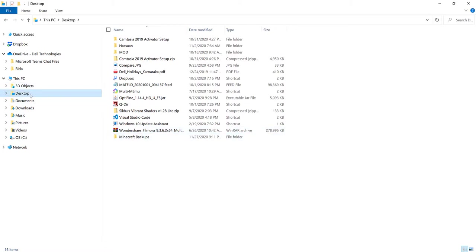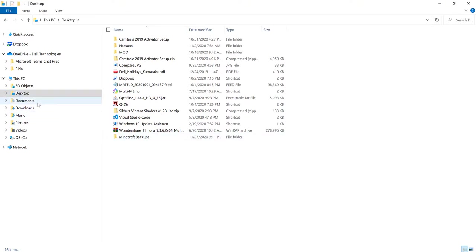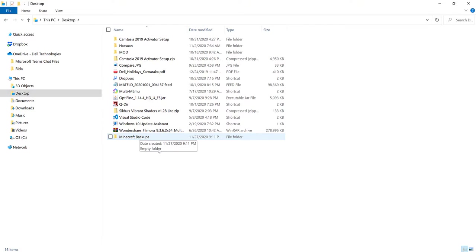So wherever you want, it can be either in Desktop, it can be in Documents, it can even be in Downloads although that is a bit weird. But I would recommend that you either choose Documents or Desktop, either one of these and then create a folder called Minecraft Backups or just Minecraft World Backups. Whatever you want in general, you just have to remember the folder name really.